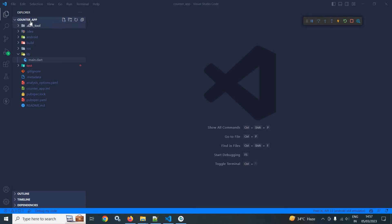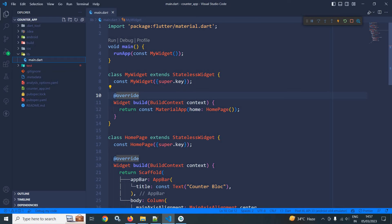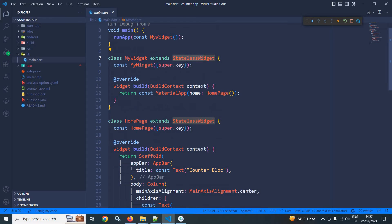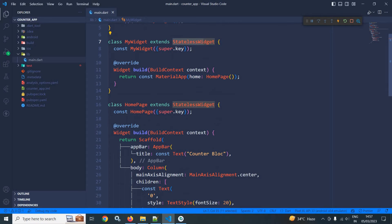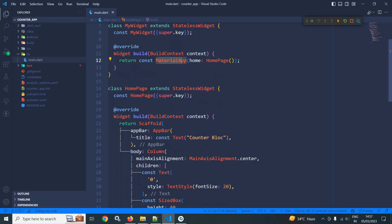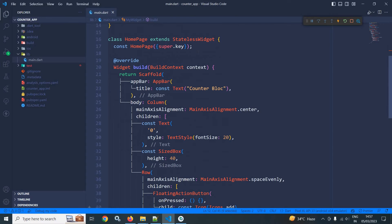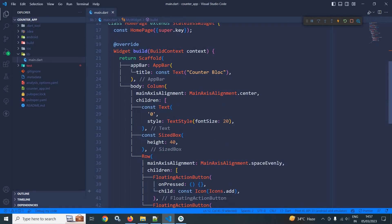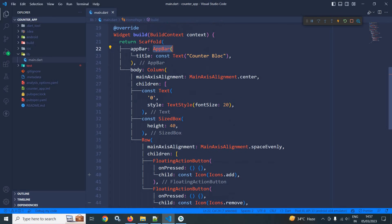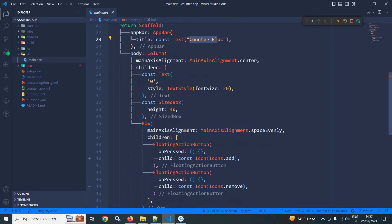Here I have created a counter app project. In the main.dart file you can see there is a main method, and in the runApp I am calling MyWidget. MyApp is extending StatelessWidget. In the build method it is returning a MaterialApp, and in the home I have passed HomePage. HomePage is extending StatelessWidget and in the build method there is a Scaffold with an AppBar having the text 'Counter Bloc'.